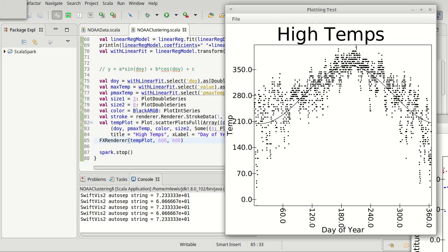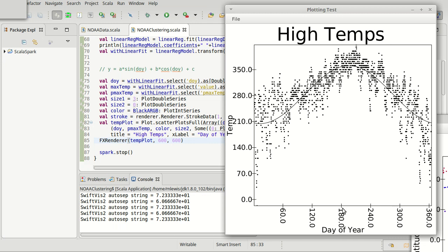And here we go. This is the final plot. You can see that we have a nice line here for the sinusoidal fit. It actually has a minimum somewhere in the late part of January and a maximum around day 180. So it's probably the end of July there.